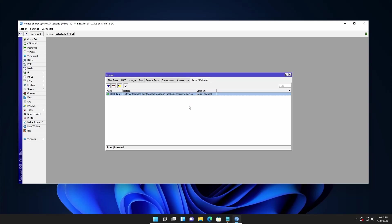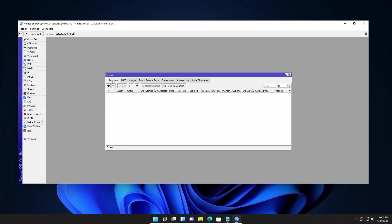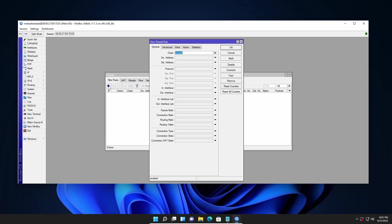Now to apply this regex in firewall you have to add a filter rule. Click on filter rules, click on this plus icon, and from the chain select forward. As I said before I am going to block Facebook in my whole network.